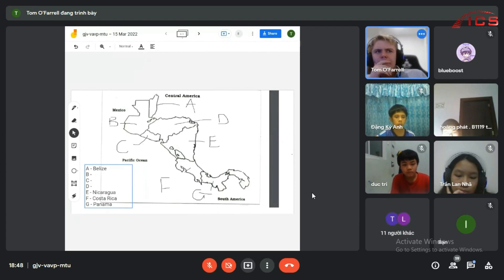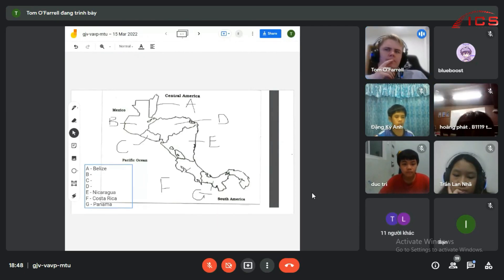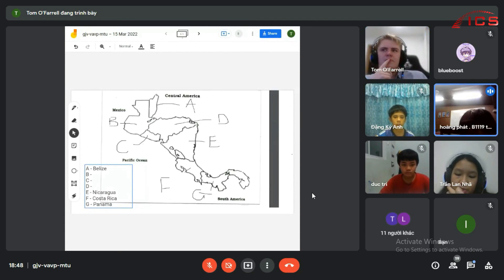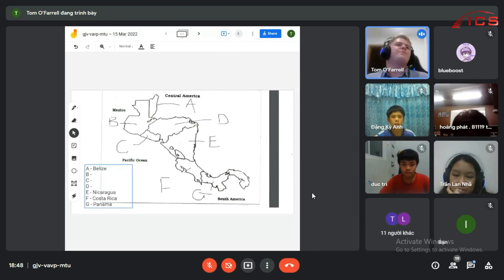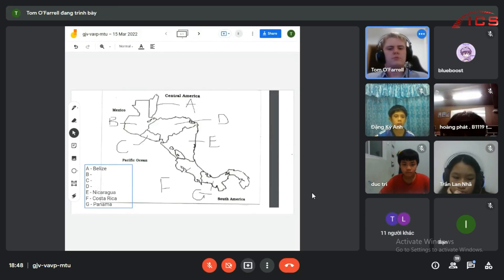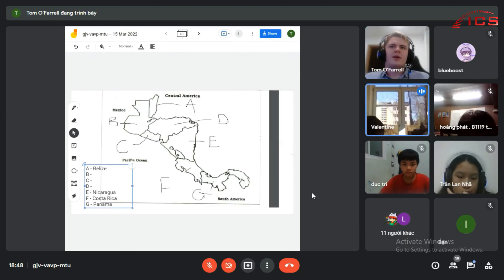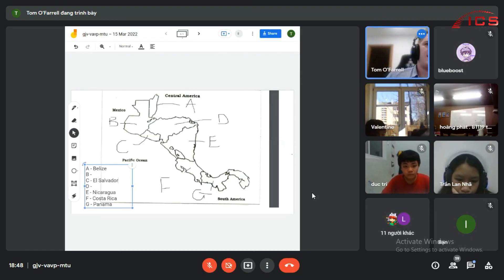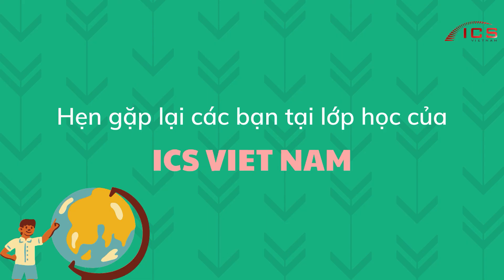El Salvador is C. Why? Because the early hint confirmed it's the smallest country in Central America. Looking at C on the map, it's the smallest — so that's going to be El Salvador. It's the smallest country in Central America.